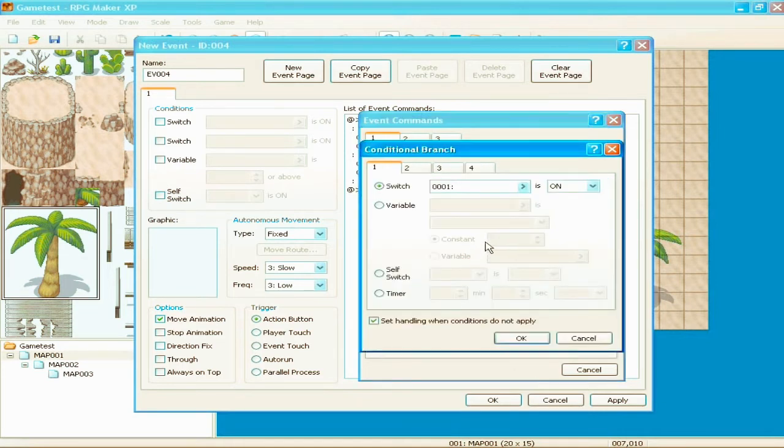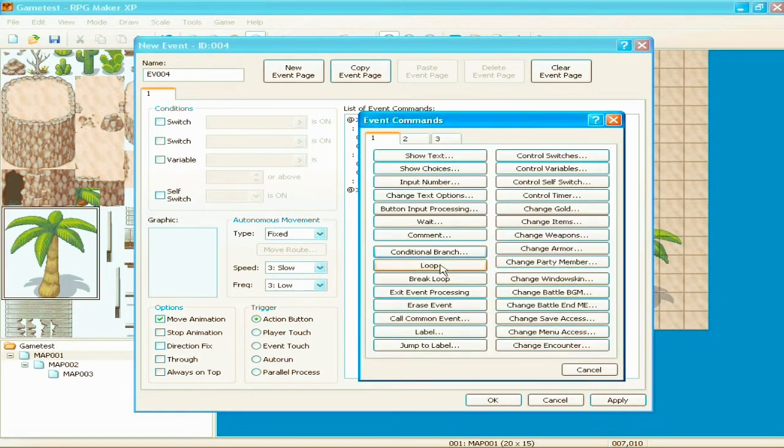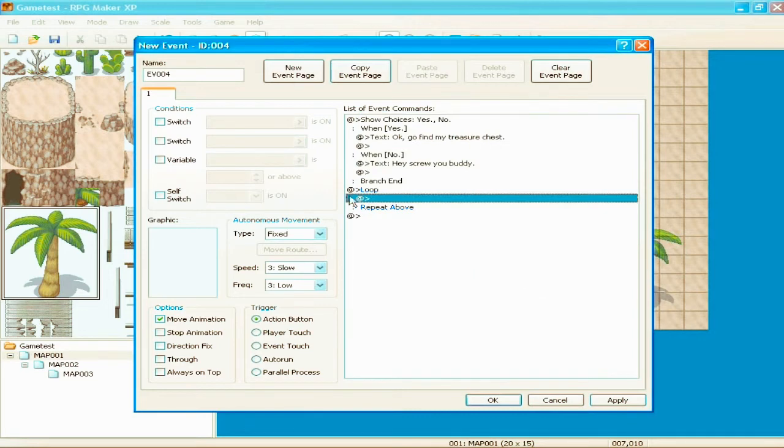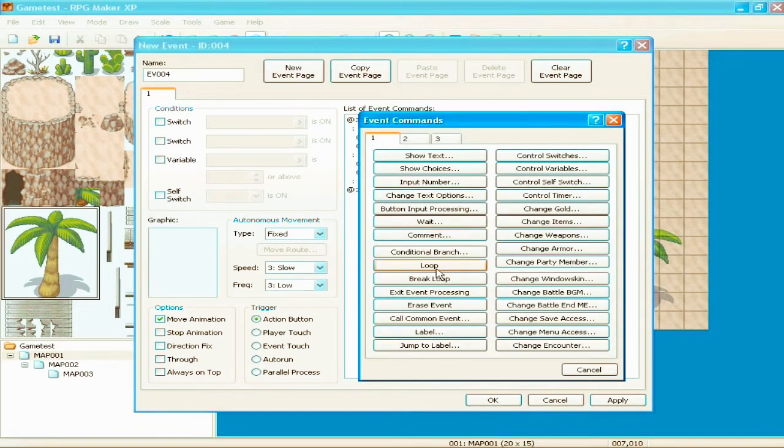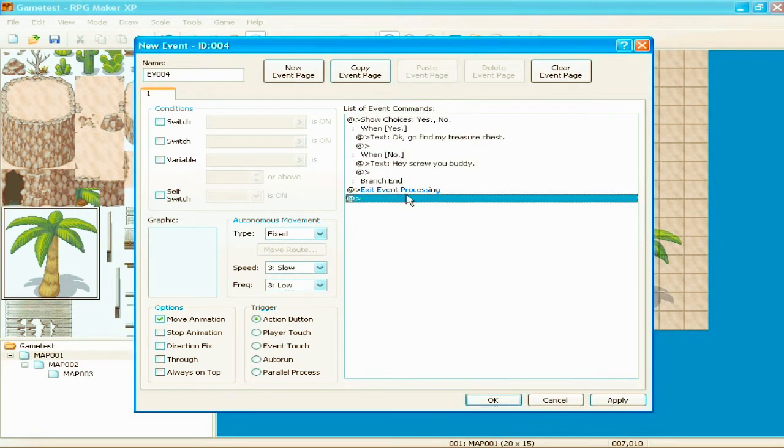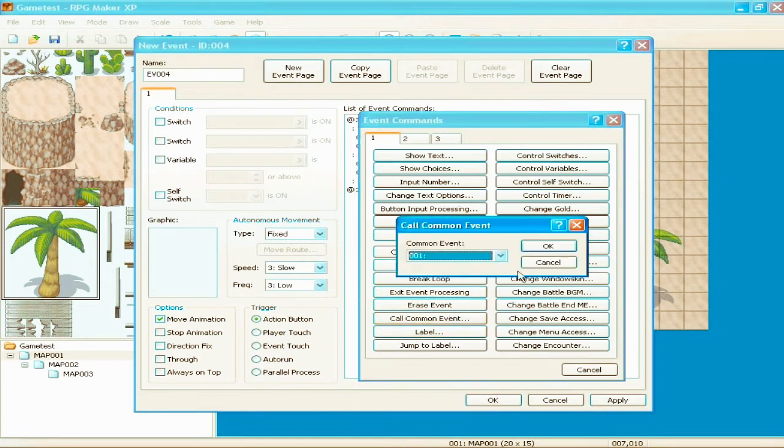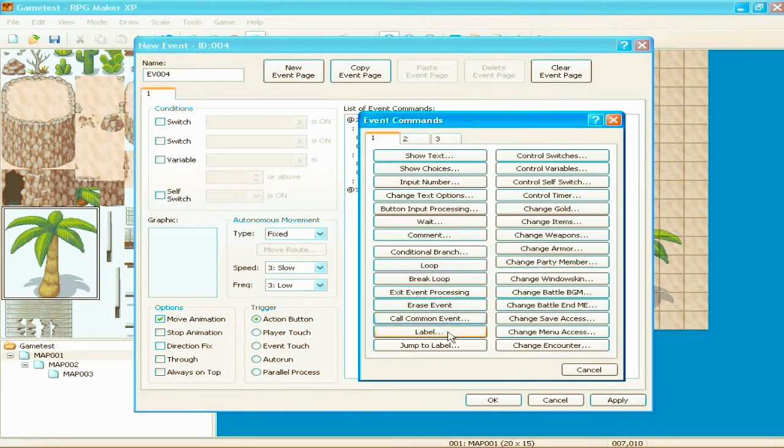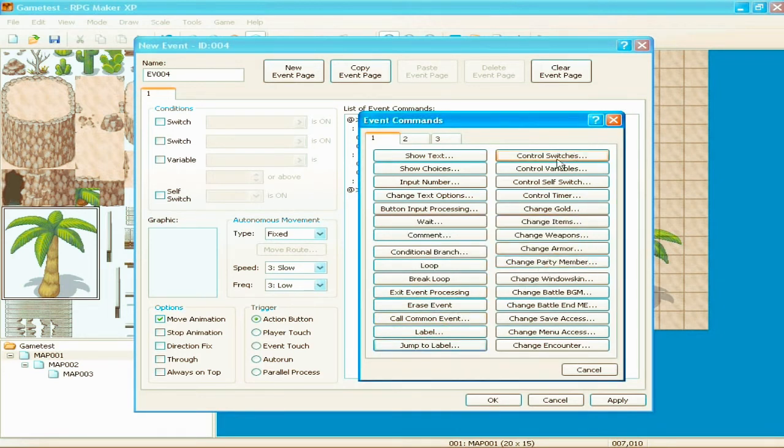Conditional branch means... Okay, we'll cover that later too. That's switches and stuff with conditions and all that. Loop. Pretty simple. Just loops your event over and over. Stop loop. Exit event processing. You know, just stop your event. Erase your event. Call common event. Label. Jump to label. Control switches. Variables, blah, blah, blah. That's all stuff that we're gonna look at later.